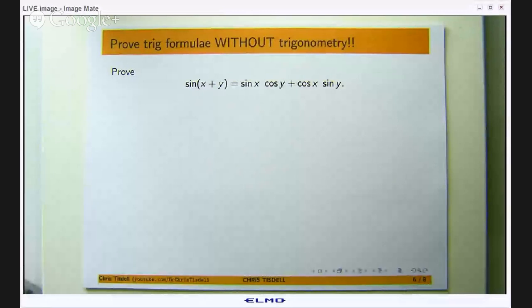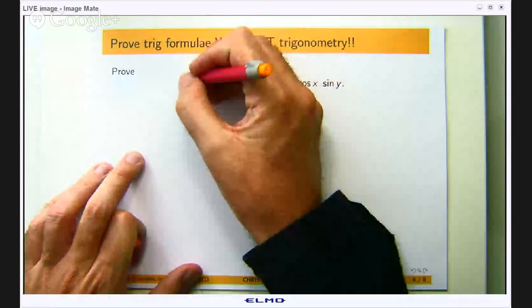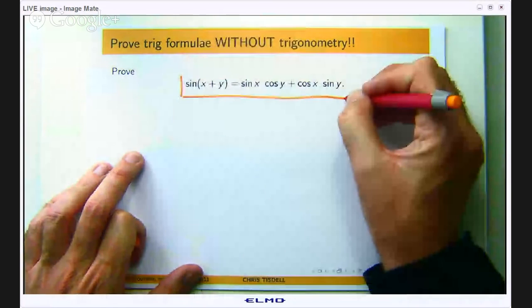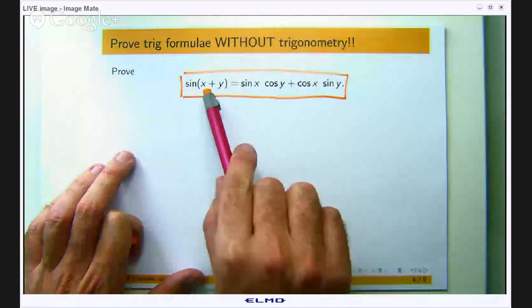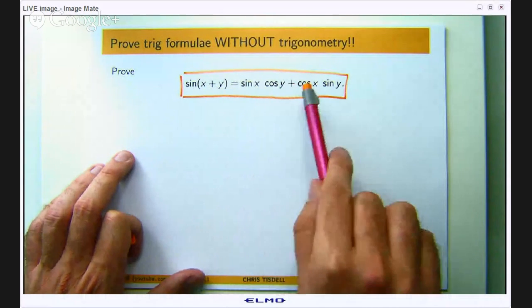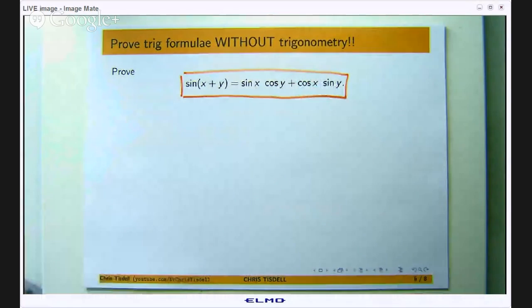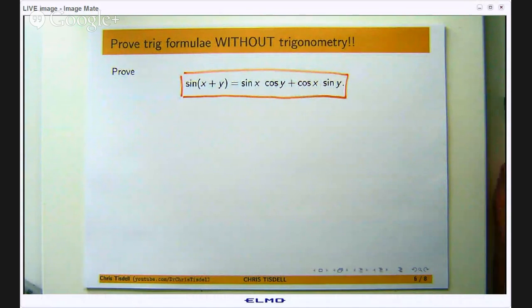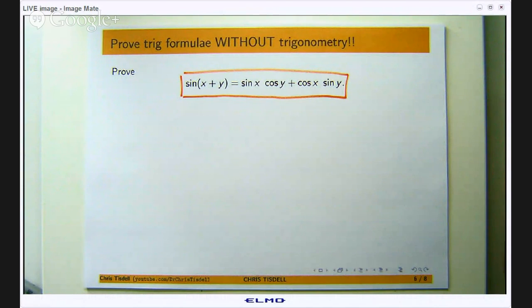Here is the identity that we are going to prove. It says the sin of x plus y equals the product of sin x with cos y plus the product of cos x with sin y. Now to do this, the standard way you use triangles, and the method I am going to show you today is simpler.